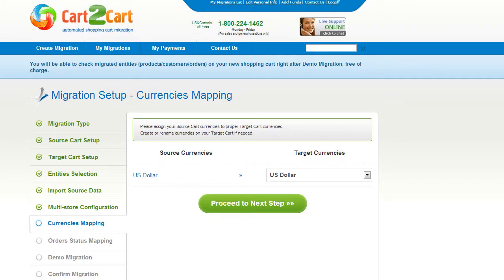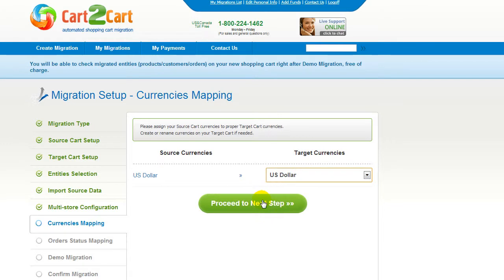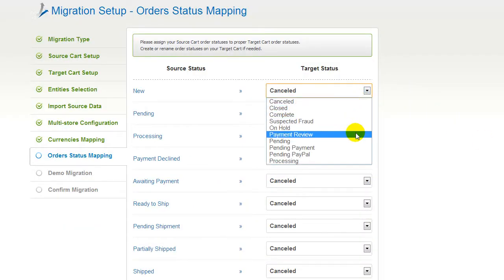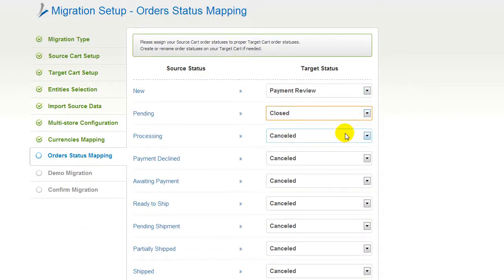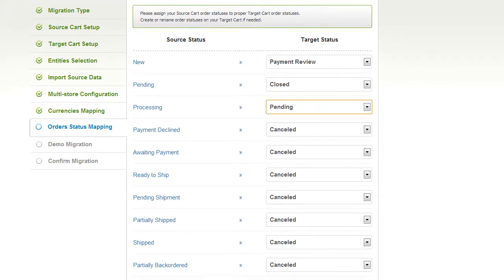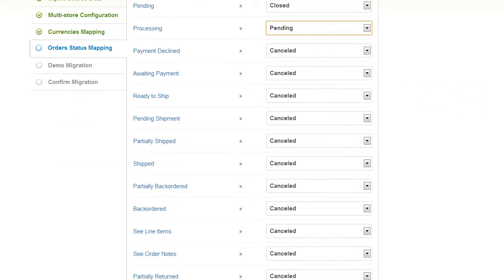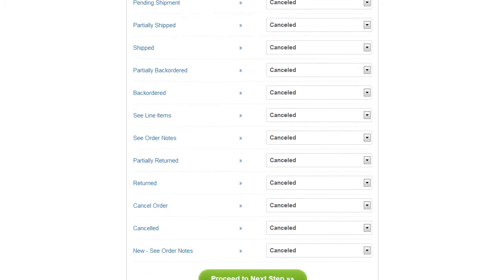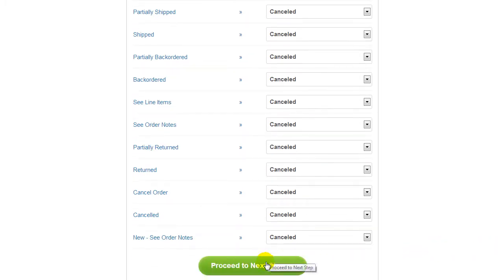With Cart2Cart, you have a chance to map the currencies set in your source cart to the ones that will be displayed in the target cart. My target cart doesn't contain any other currencies apart from US dollar, so I can skip this step. If you've selected to migrate your orders, the service will provide you with a chance to map your order statuses. Go ahead and change them for your best convenience, or leave them as they are and proceed to the next step.